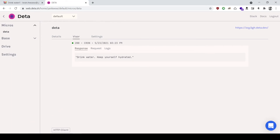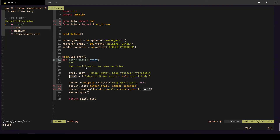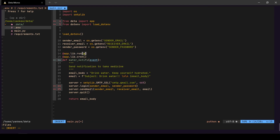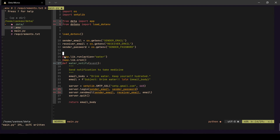There are other cool things you can do with Deta Micros, like triggering them from your CLI. I'll use the `app` decorator again, this time with `@app.lib.run(action='water')`. There are two decorators in this serverless function: `cron` for the scheduled job, and `run` for triggering the function from the command line using a sub-command — in this case `water`.